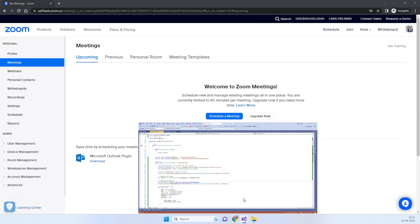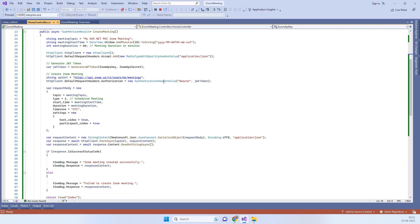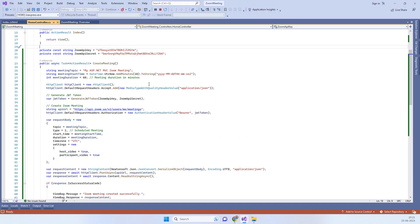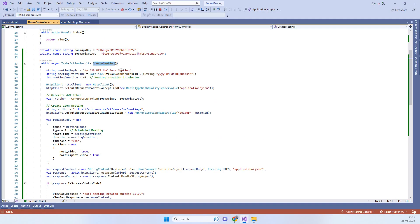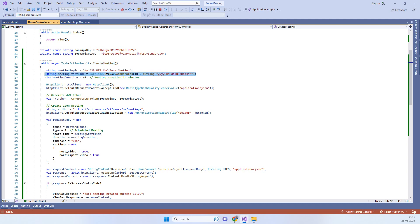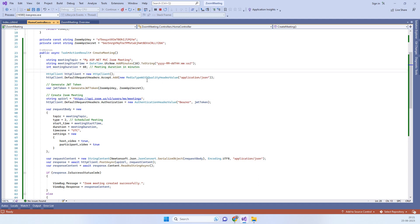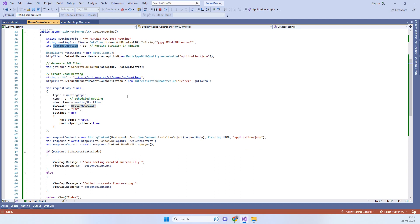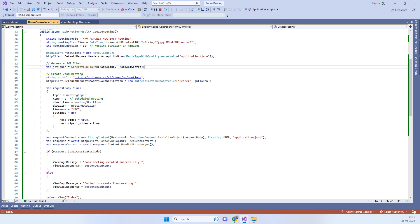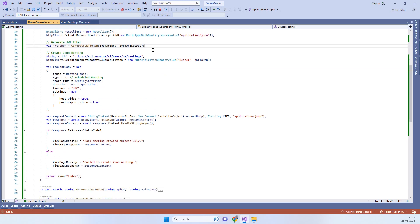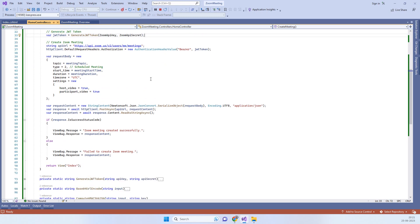Now we can go to the application. In this application, this action I have created for creating the meeting. We are setting the meeting topic and meeting time, which is after 10 minutes from current time, and then we're setting the meeting duration. Then we are creating a JWT token for the meeting that is required.